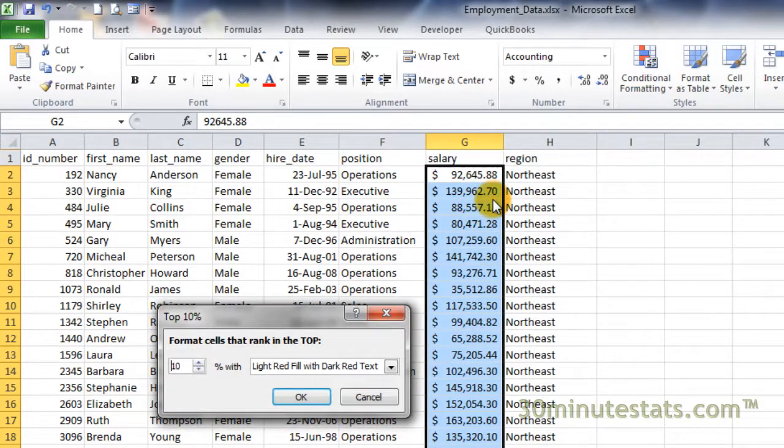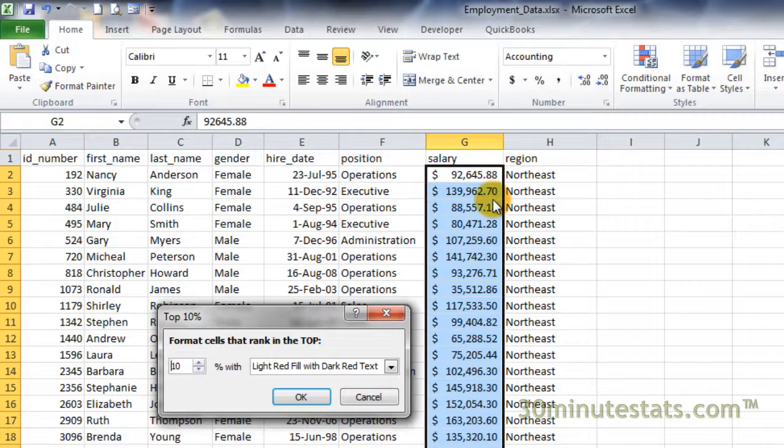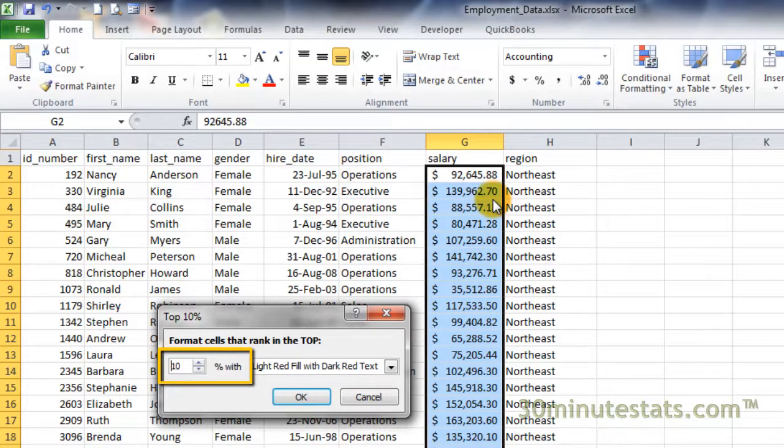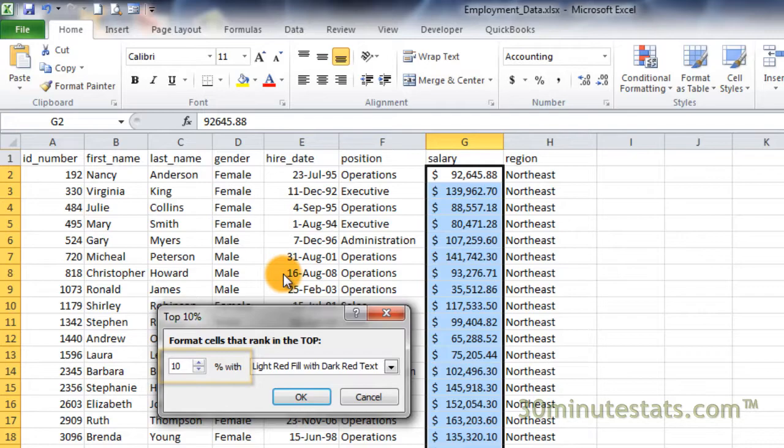Then click on Top 10%. This will allow us to highlight the Top 10% of employee salaries. Even though this formatting option is named Top 10%, notice that you can enter in percentages different from 10. Let's change this to 20 here.